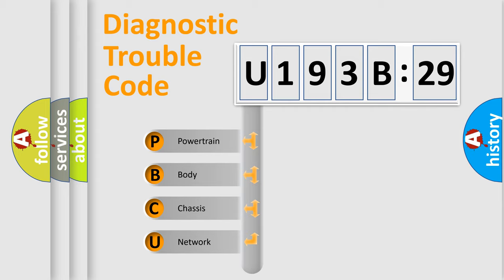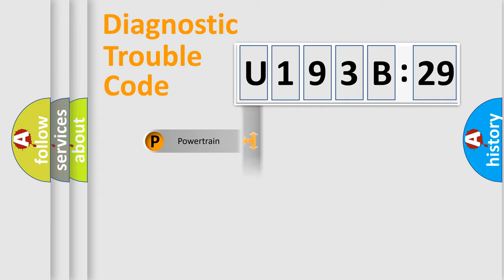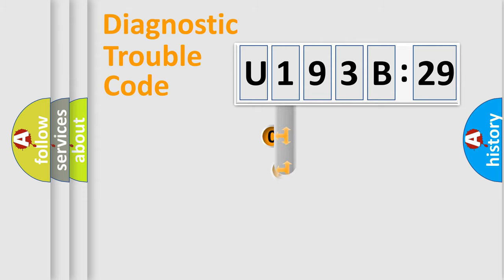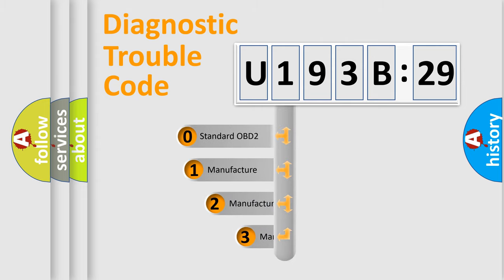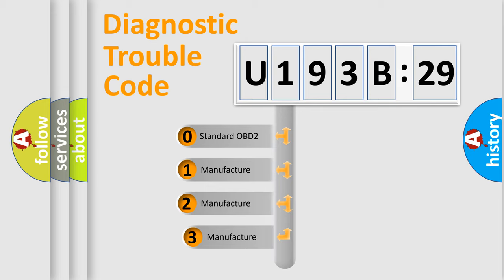We divide the electric system of automobile into the four basic units: Powertrain, Body, Chassis, Network. This distribution is defined in the first character code.